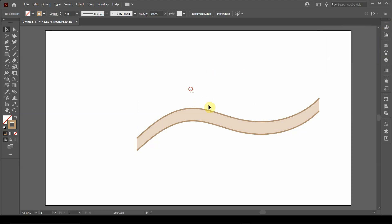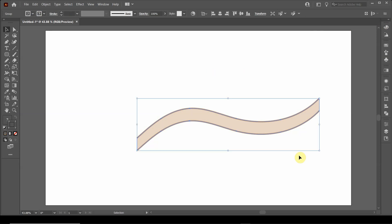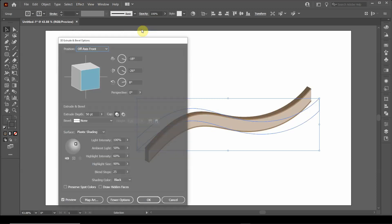So now I want to group these objects by holding control and pressing G. And then now I want to do a 3D bevel feature to it. I'm going to go up to effect, 3D, and extrude and bevel.